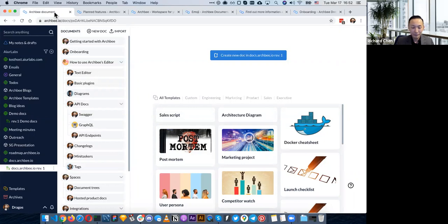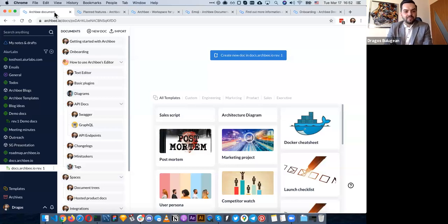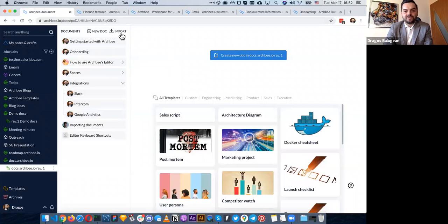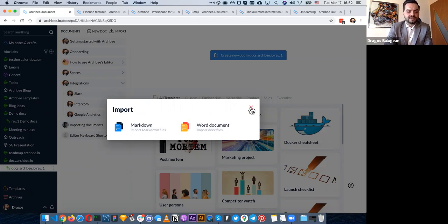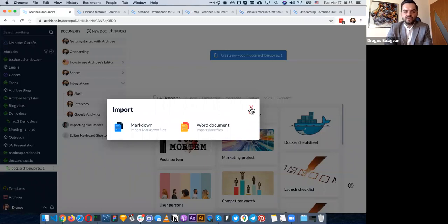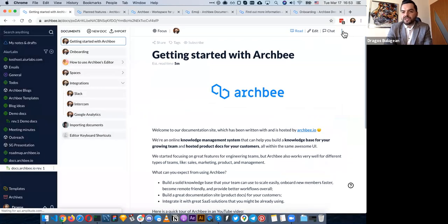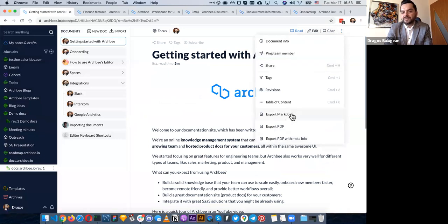Let's continue with importing, because sometimes you already have existing documentation somewhere. You can import that documentation in markdown or docx formats. We've also received many requests and we're trying to see whether to build Confluence imports and imports from other competitors — we want to provide the best value and not force people to copy-paste everything. We also have great export options — you can export in markdown or PDF.